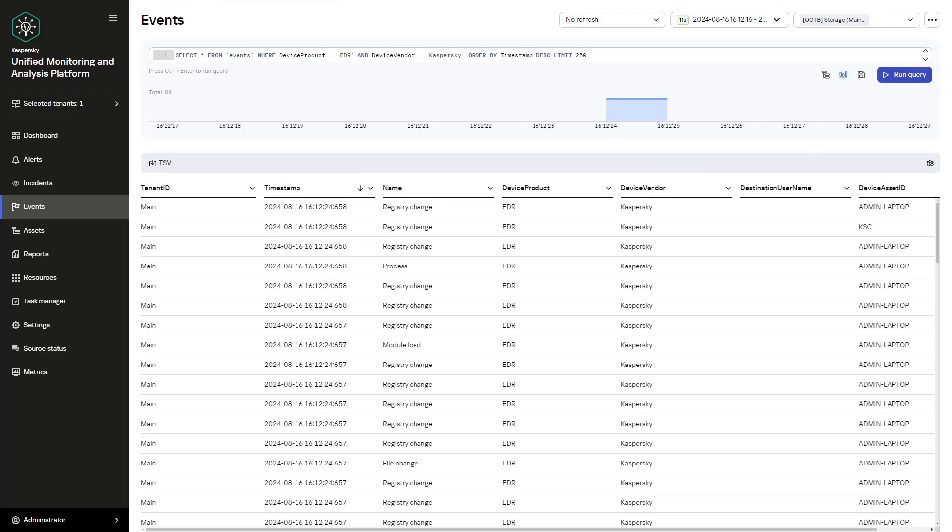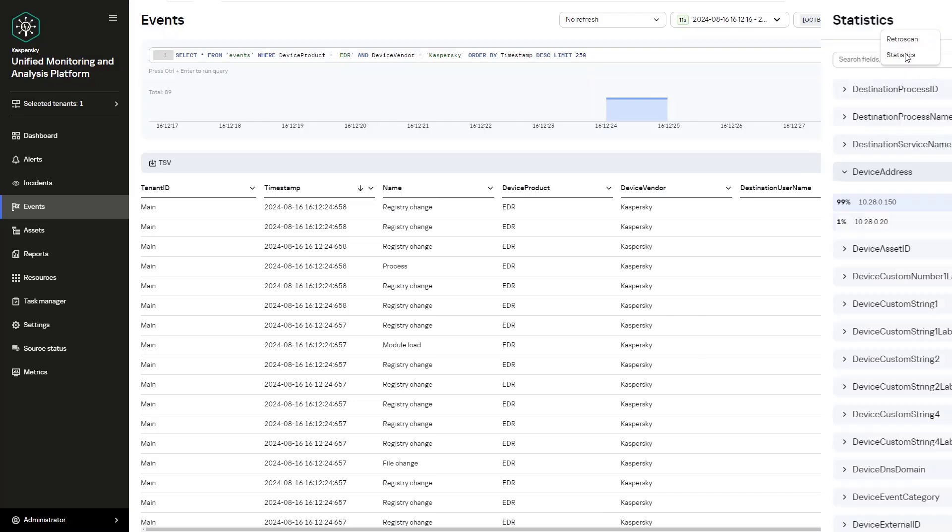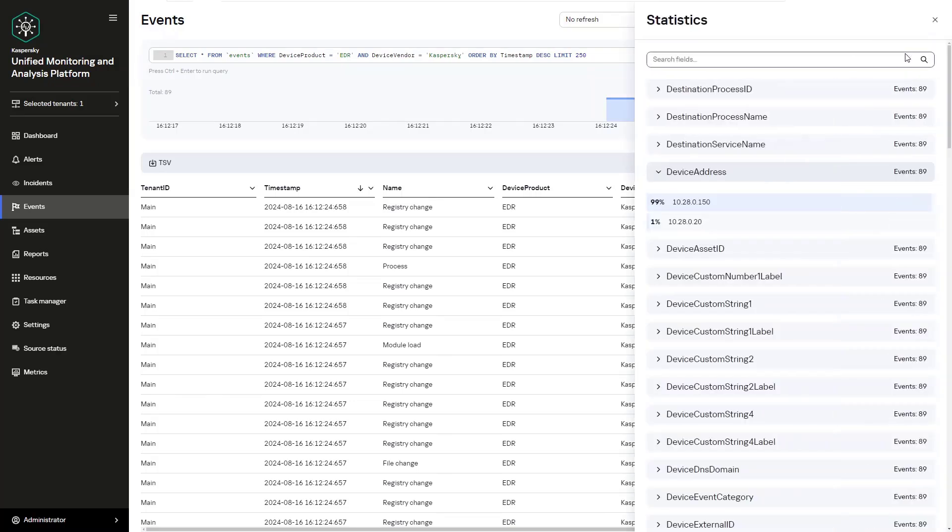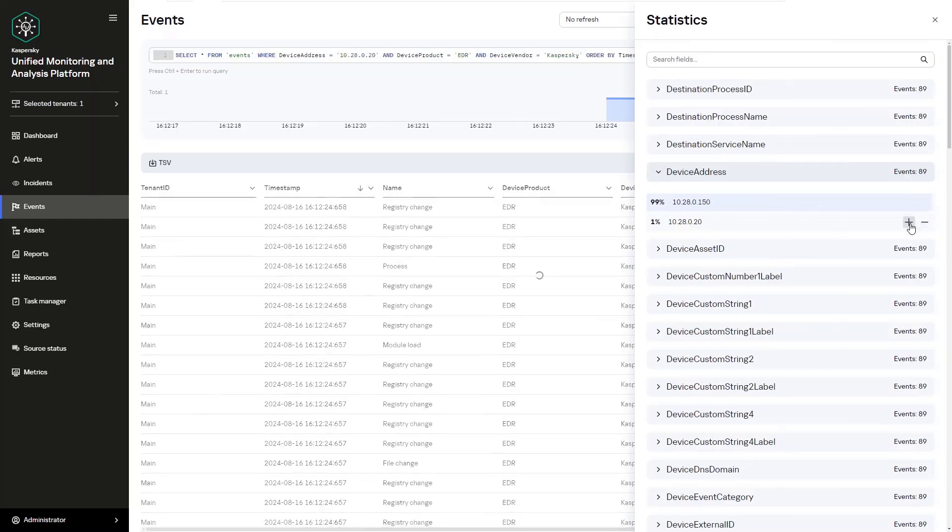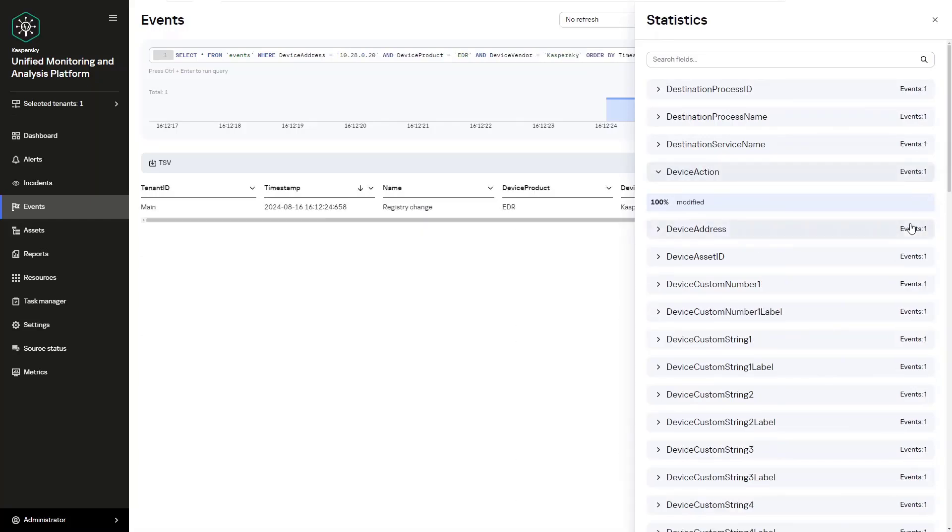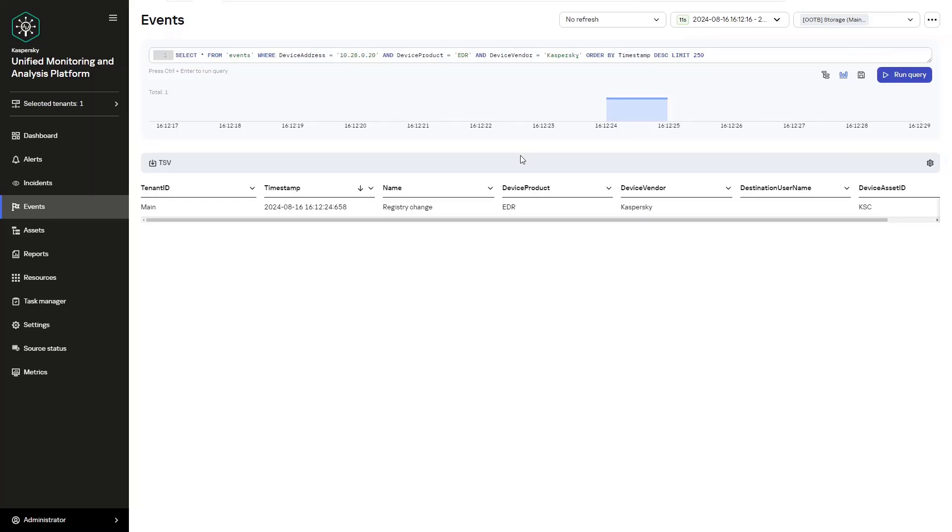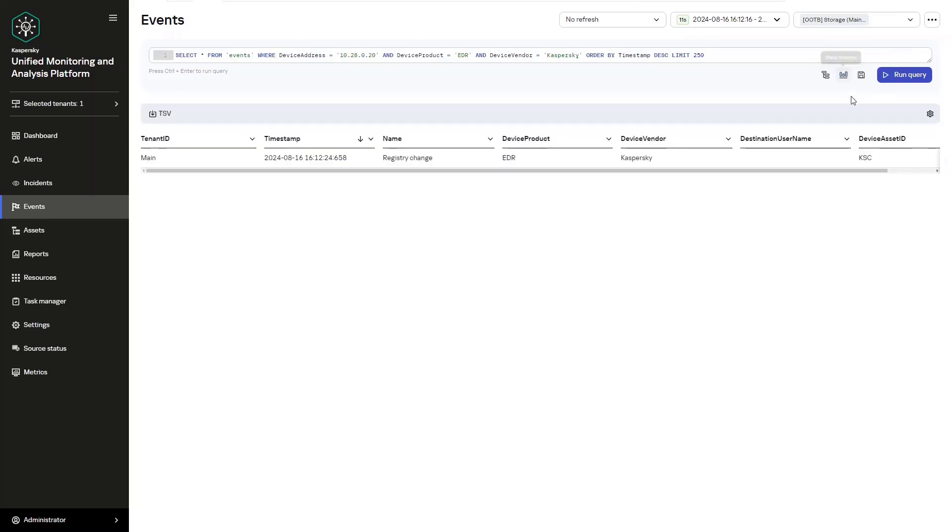One last addition to this particular portion is that you can export selected events. You can export this as a TSV file, you can conduct a retrospective audit that can help identify and generate alerts, and you can view statistics by field.